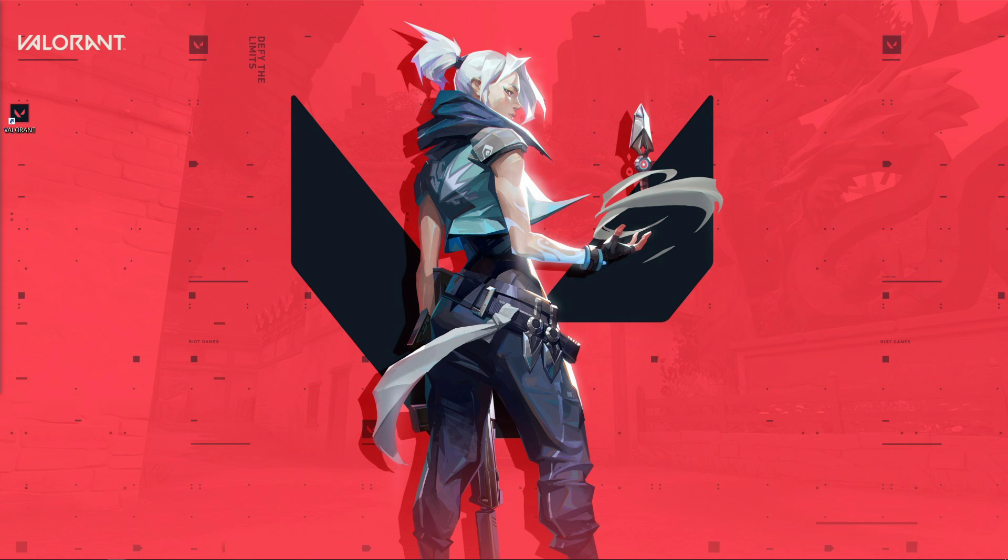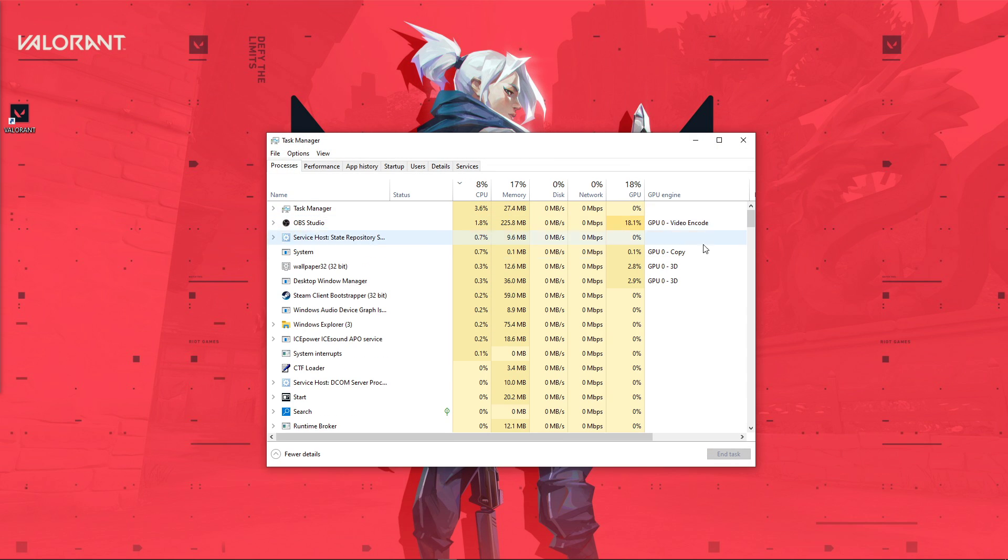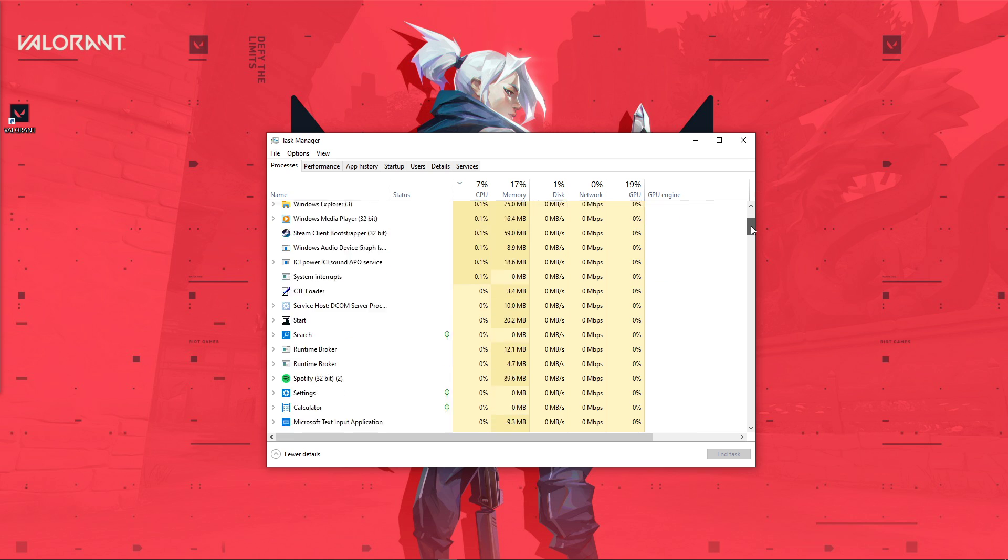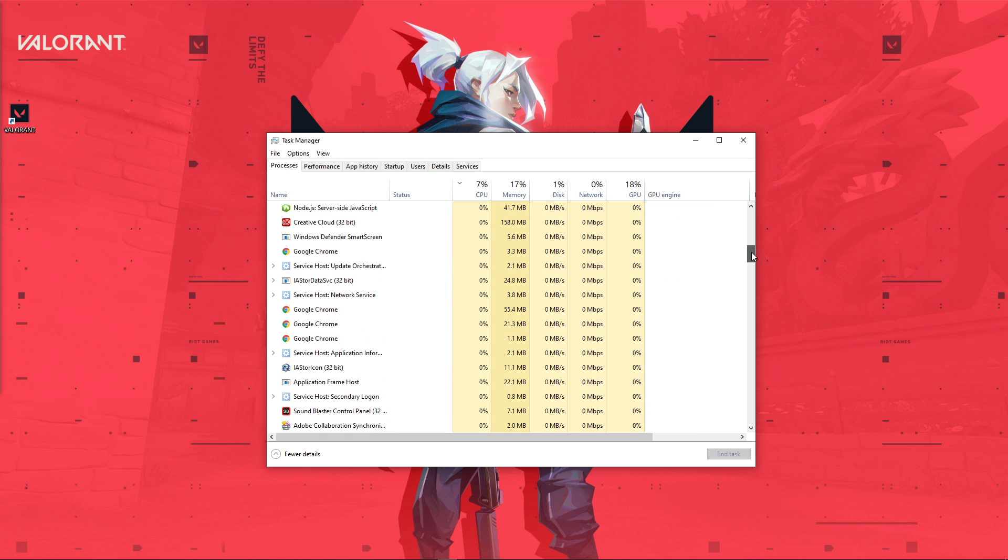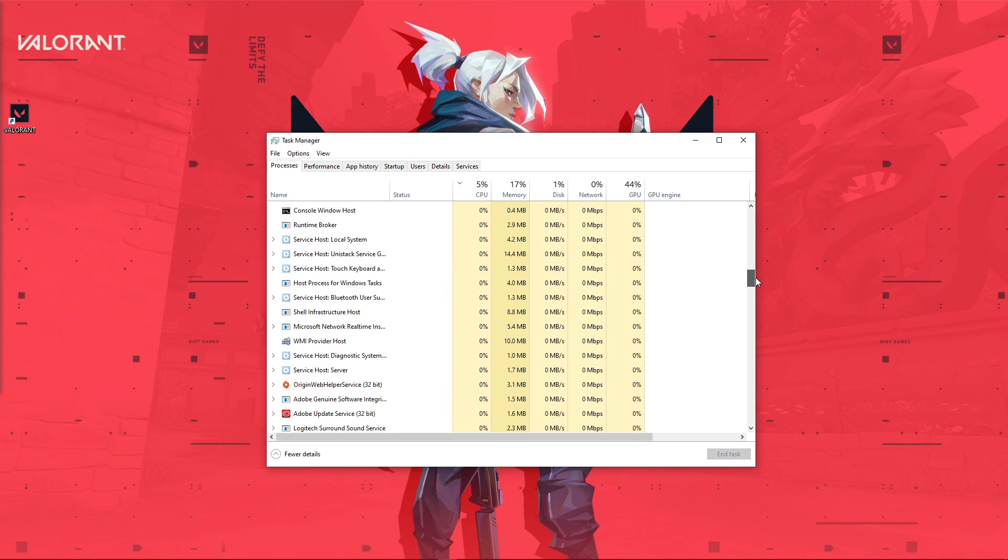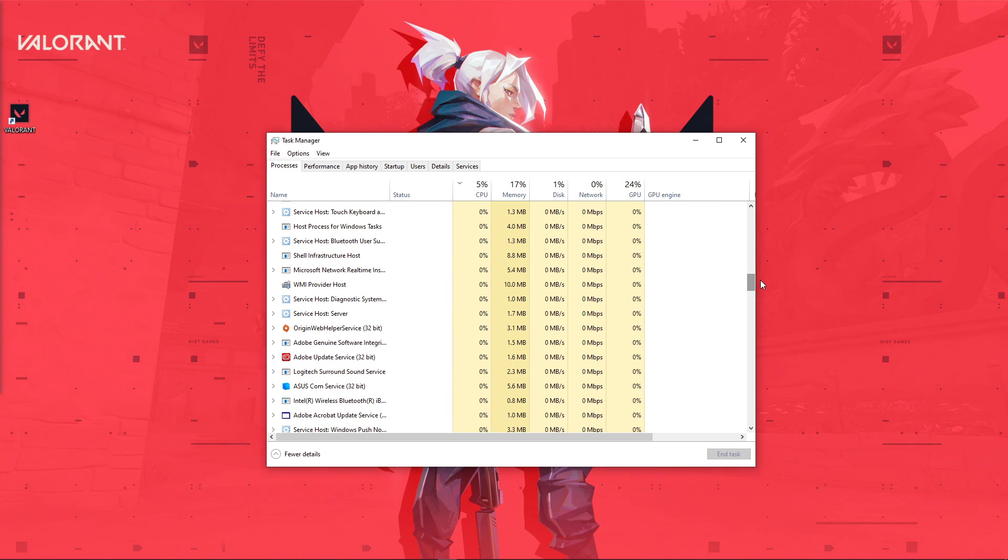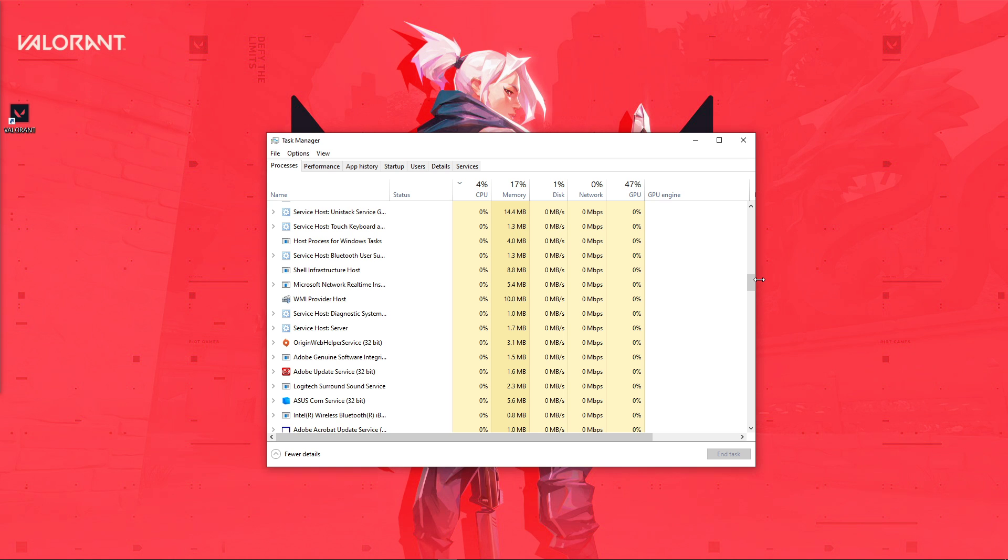So first of all, close Valorant and then open up your Task Manager. In the Processes tab, make sure to end all of the Valorant and Riot processes from running in the background. This could be the game launcher or any other process still running in the background.